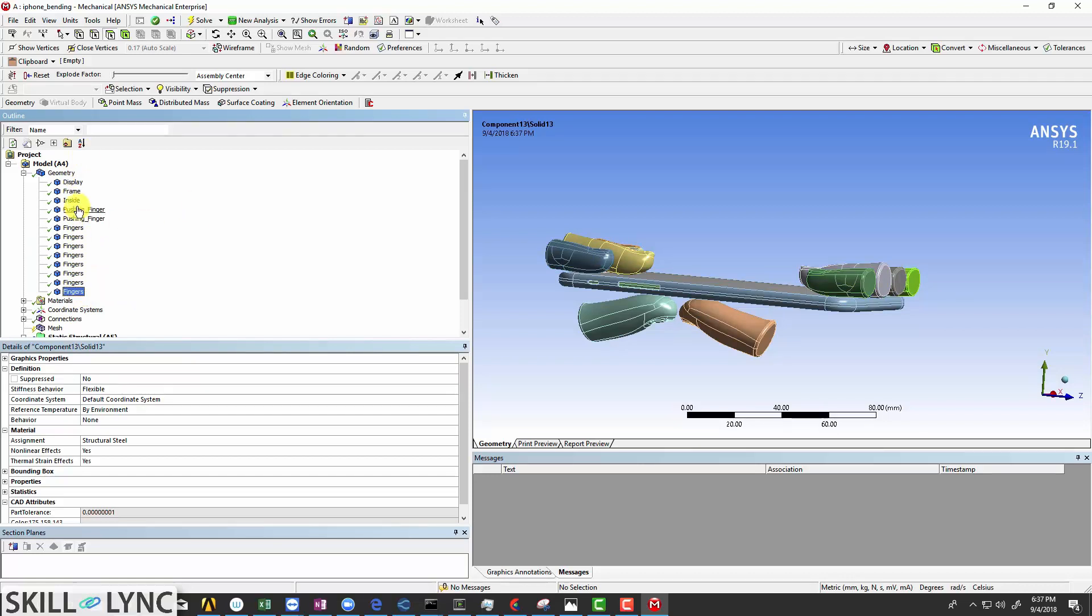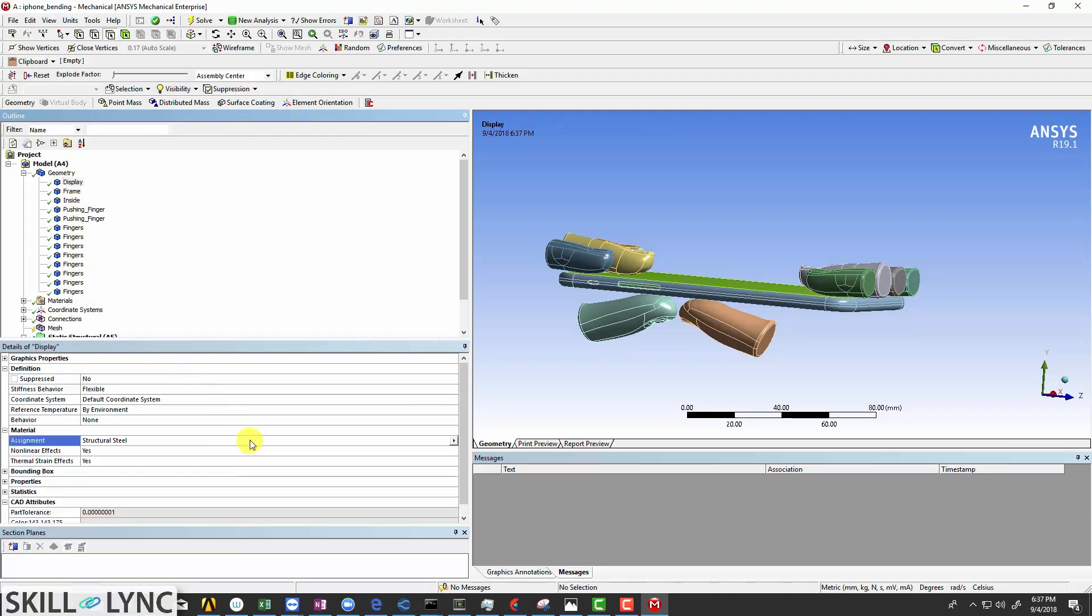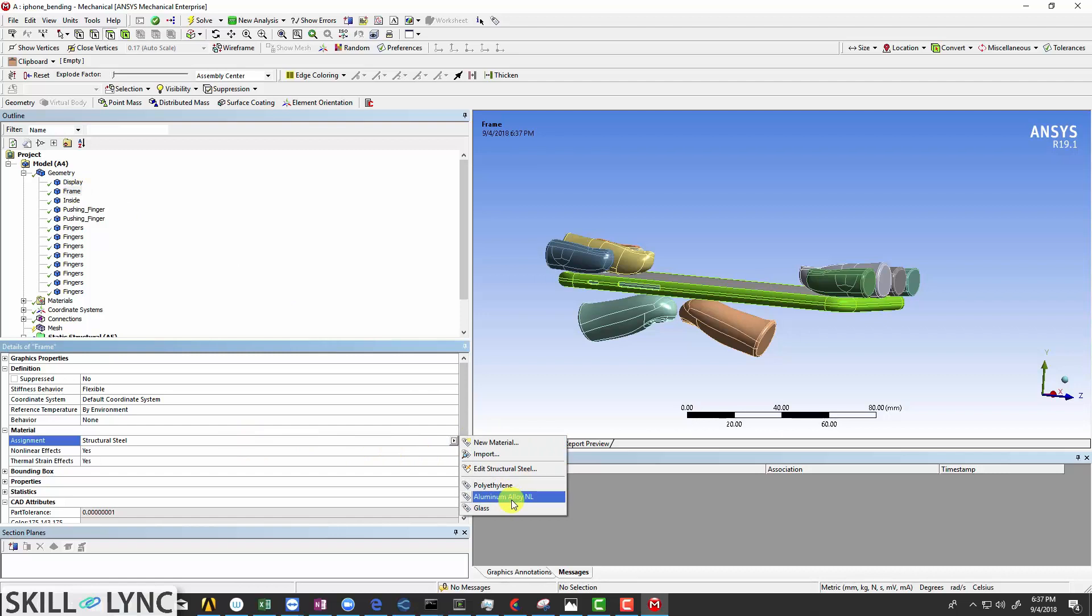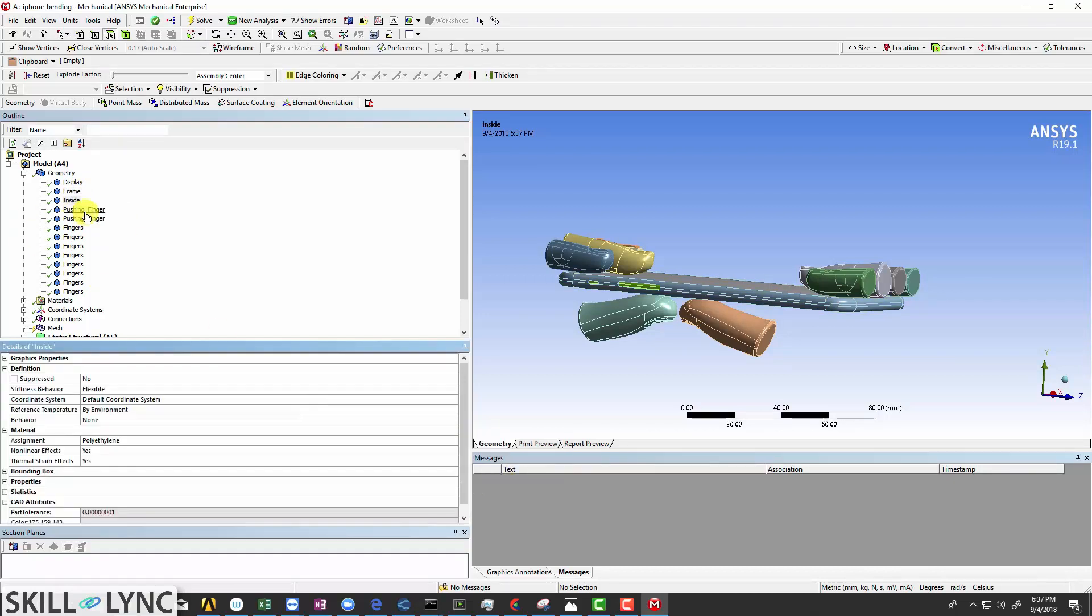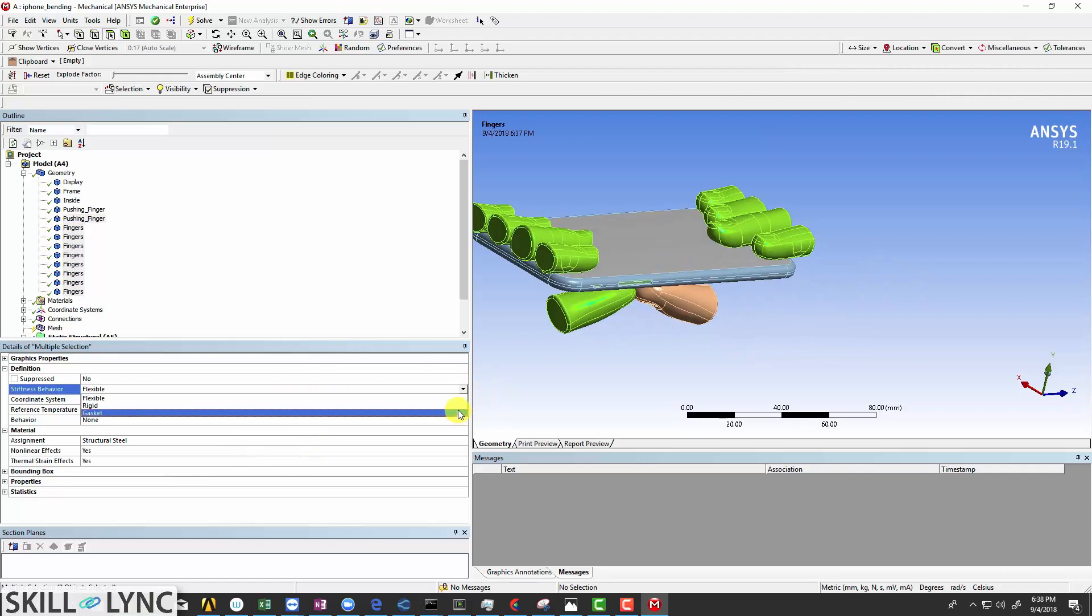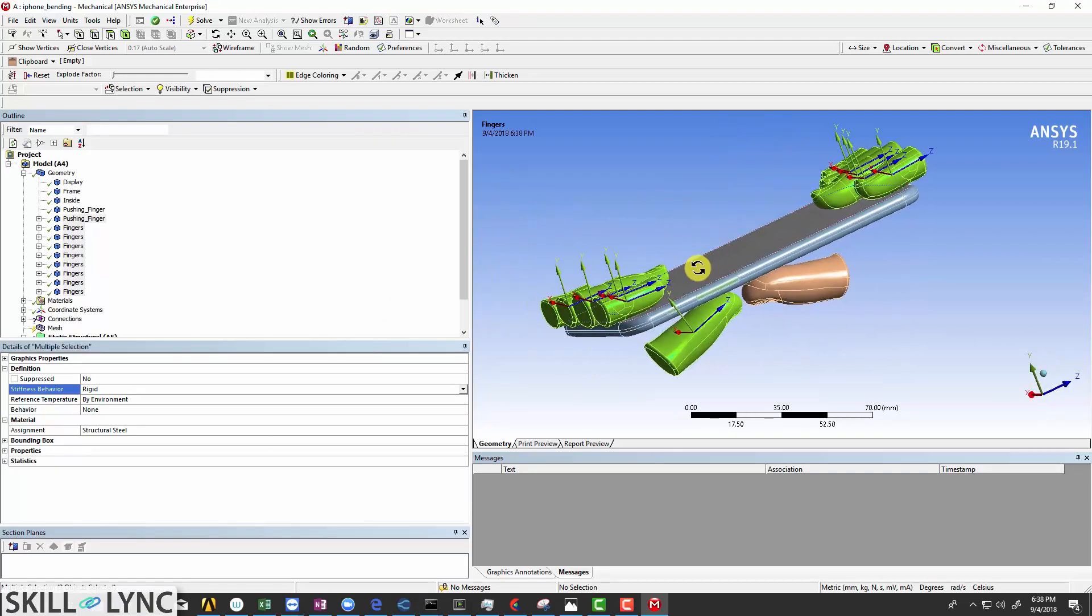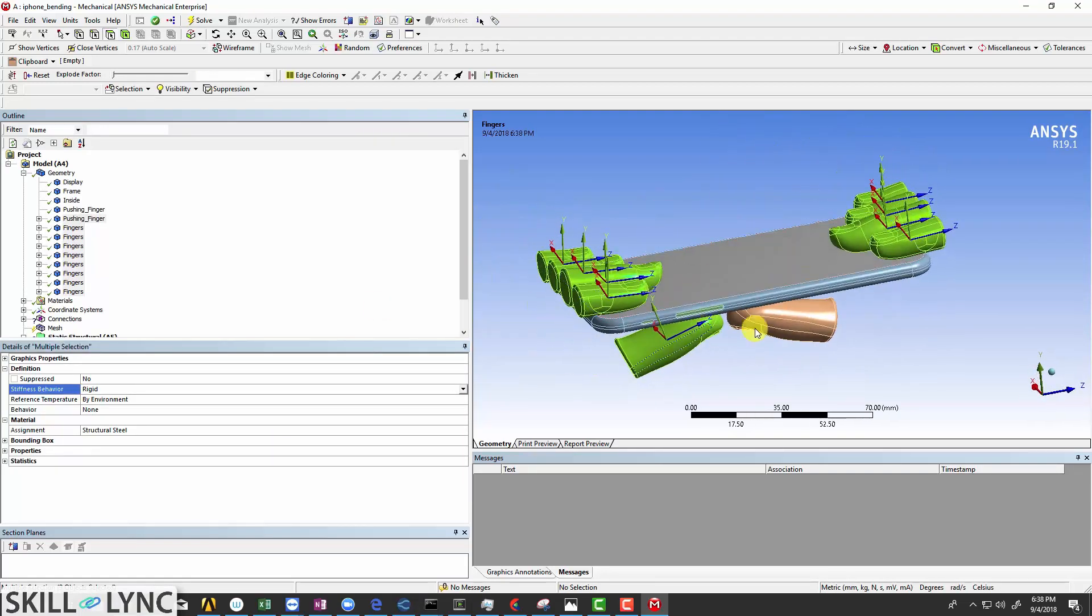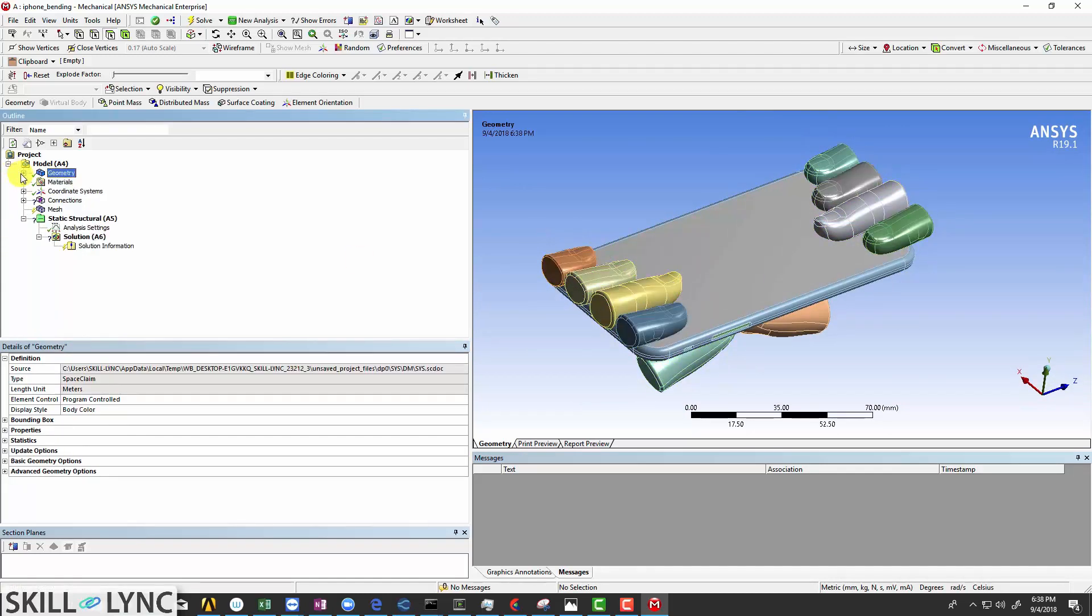After renaming them, select the display and assign glass as the material. Similarly, select the frame and assign aluminum alloy as the material. For the insides, assign polyethylene. Now select all the fingers except for this pushing finger and make the stiffness behavior as rigid. Now that we have renamed and defined all the materials, let's proceed to looking at the contacts.